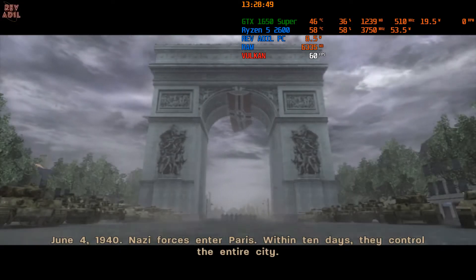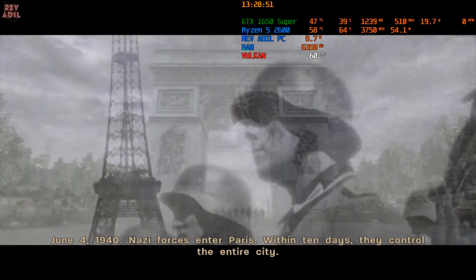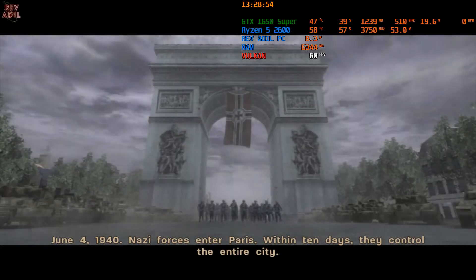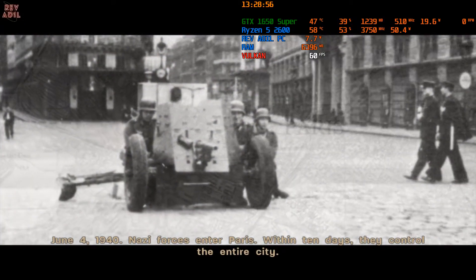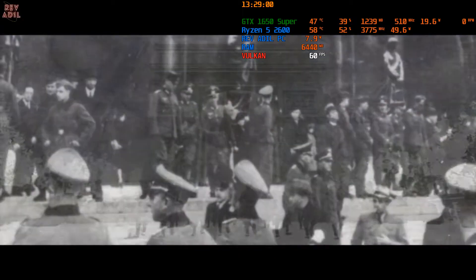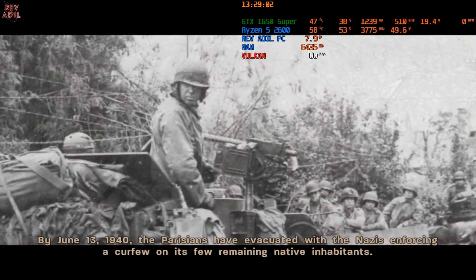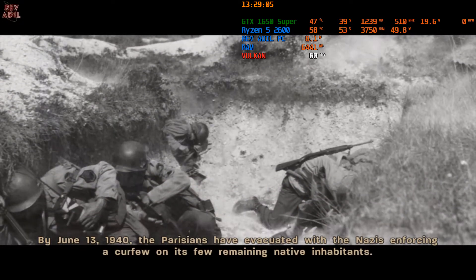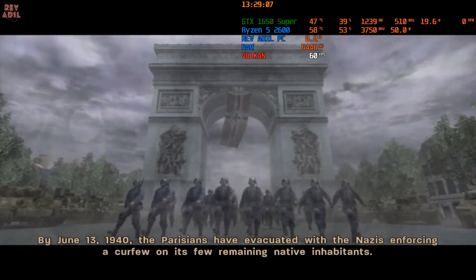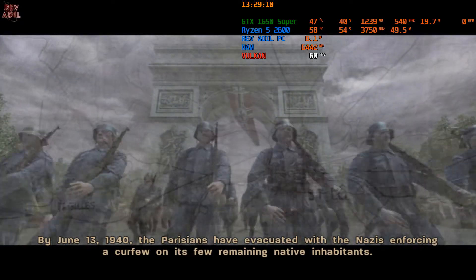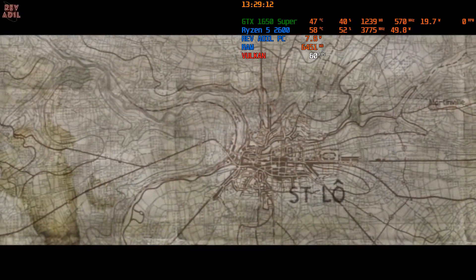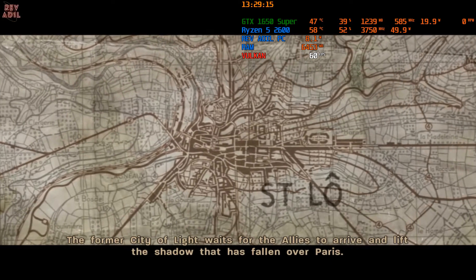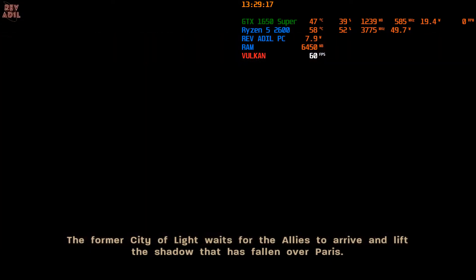June 4th, 1940. Nazi forces enter Paris. Within 10 days they control the entire city. By June 13th, 1940, the Parisians have evacuated. Nazis enforcing a curfew on its few remaining inhabitants. The former city of light waits for the allies to arrive and lift the shadow.